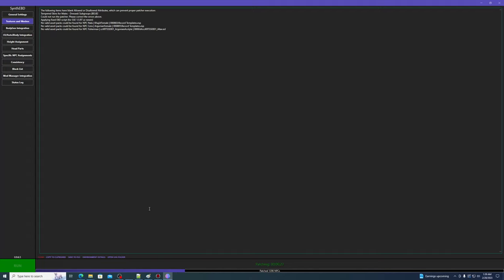If you enable head part distribution, I highly recommend that you go into the block list and block any custom appearance NPCs that you have from receiving hair and some other head part types. From my testing, scars seem to be okay and don't trigger this issue, but hairs do cause this problem. As mentioned in the video about the general settings menu, there is a checkbox which tries to filter out custom appearance NPCs automatically, but the filter is far from foolproof, so I recommend doing this manually in the block list instead.